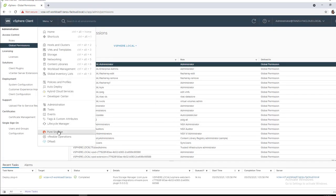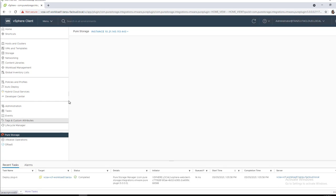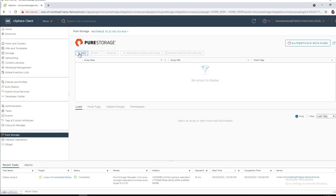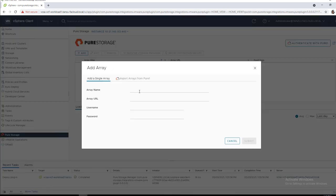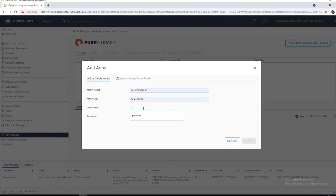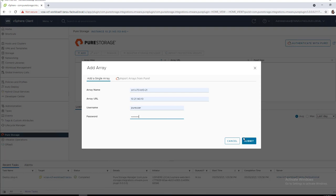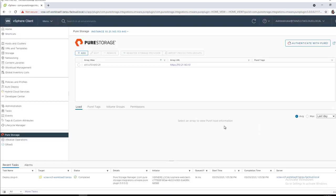So now if we go over to the Pure Storage plugin itself, we did just install it in the previous demo video, so we'll go ahead and add an array to it. We'll give you the array name, the VIP and then pure user to connect in and add the array.